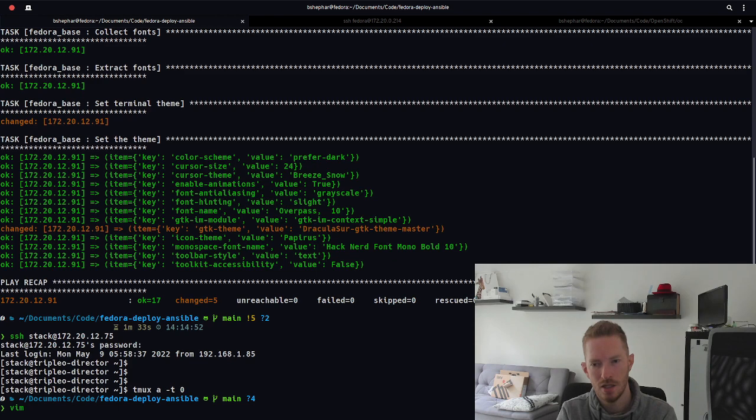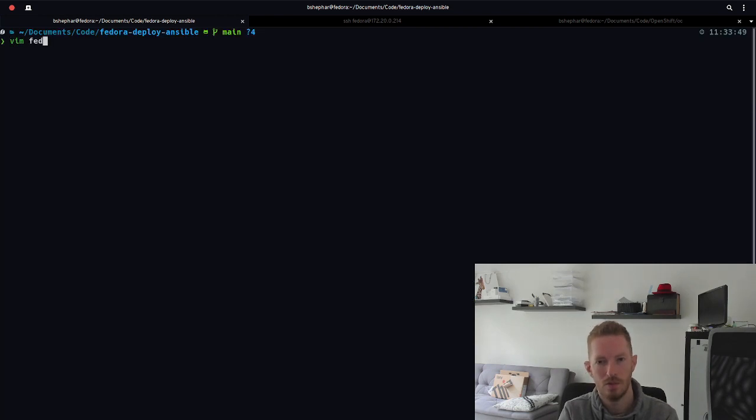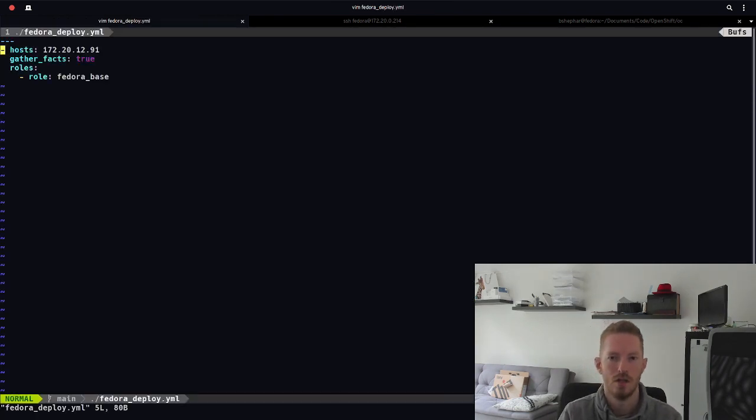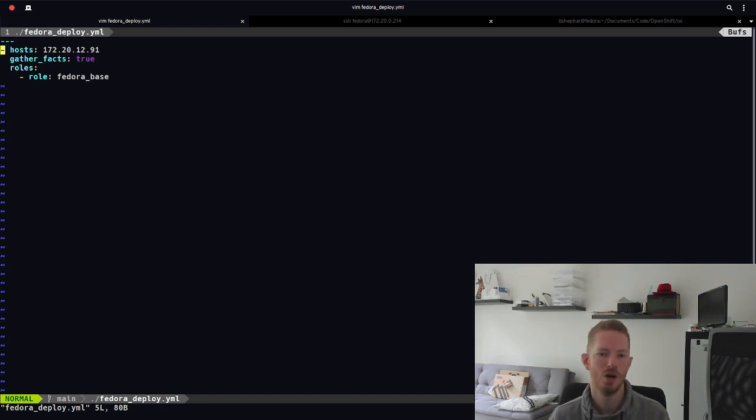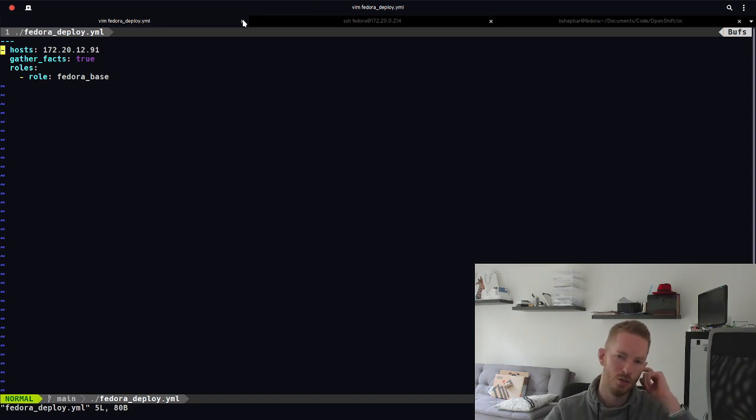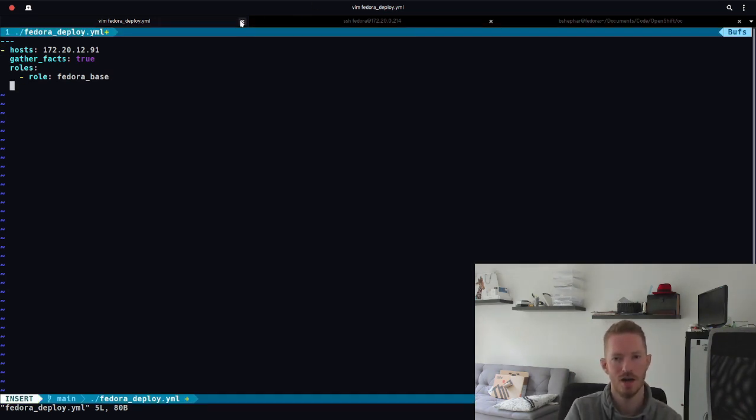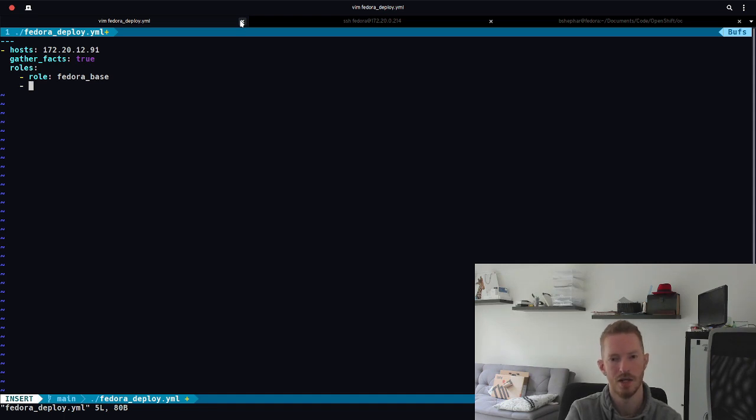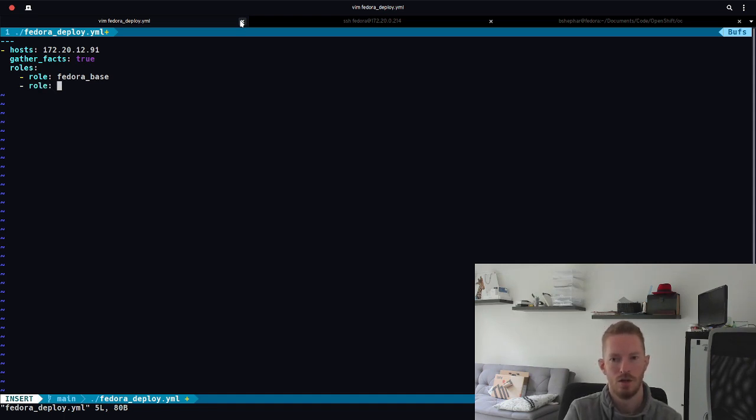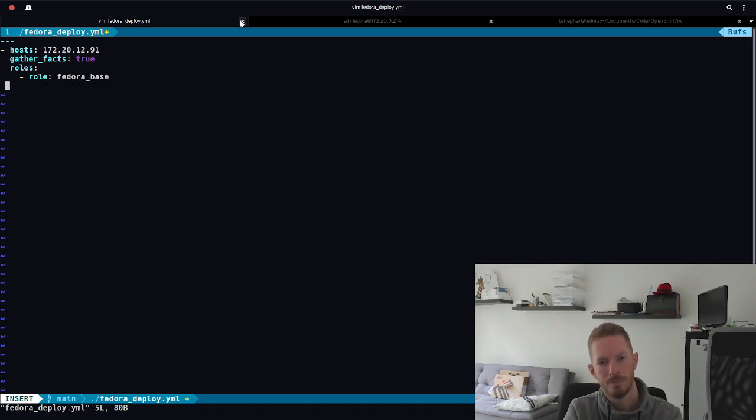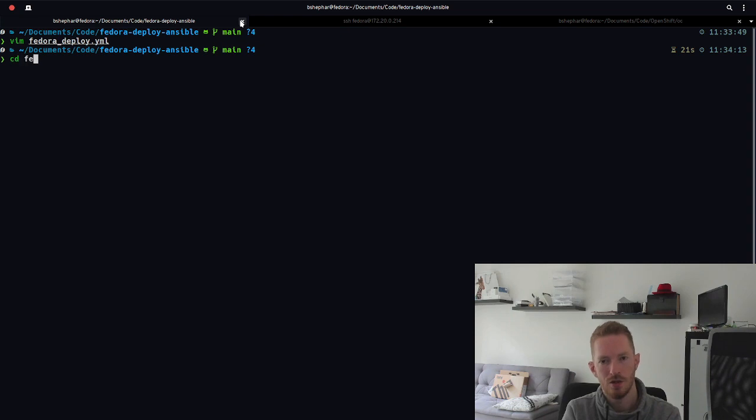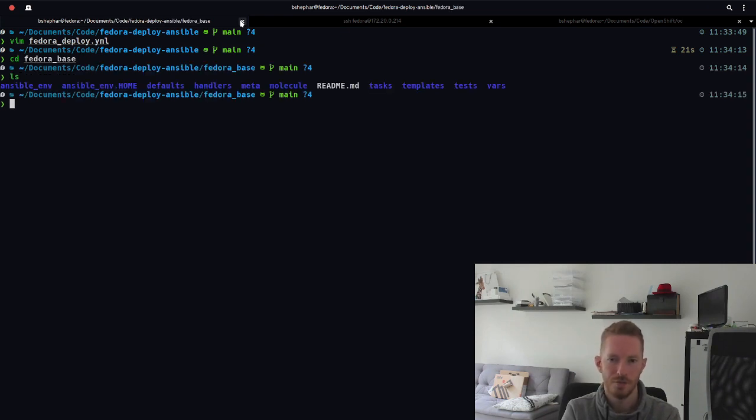So then in the deploy file I just have the host I'm going to be running it against, which is the virtual machine, gather facts will be true, and then including the role. When I do this for my work laptop, for example, I just have more roles down here, like the Fedora work role, for example.